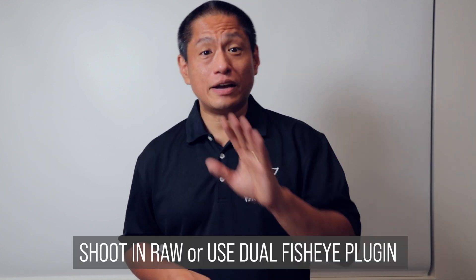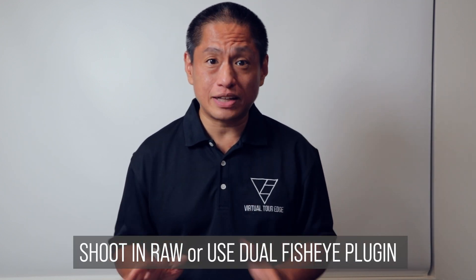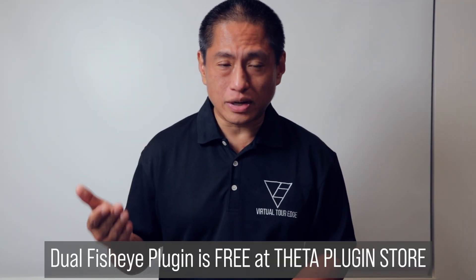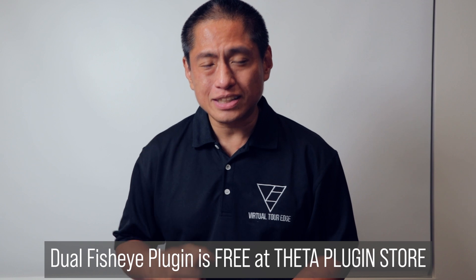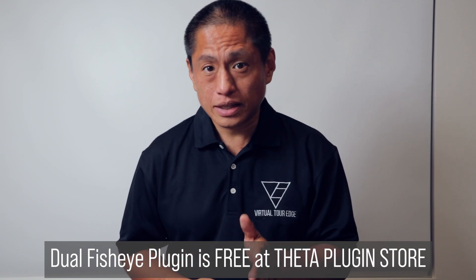Step one is to shoot in RAW or use the Dual Fisheye plugin. Now if you don't have the Dual Fisheye plugin yet, it's available for free. Just go to the Theta plugin store and install it in your Theta Z1.